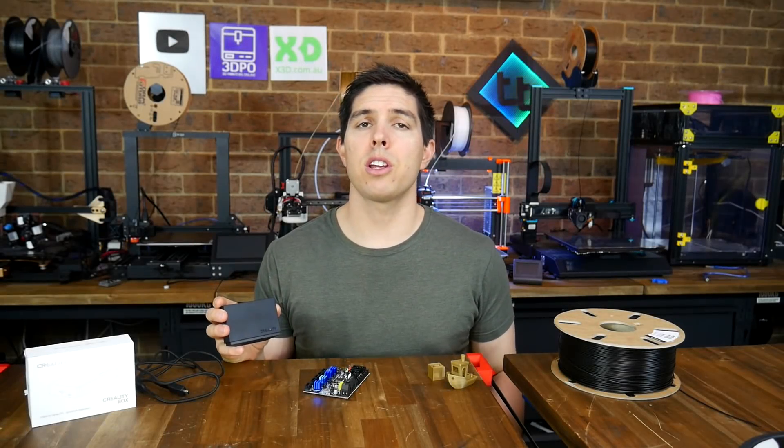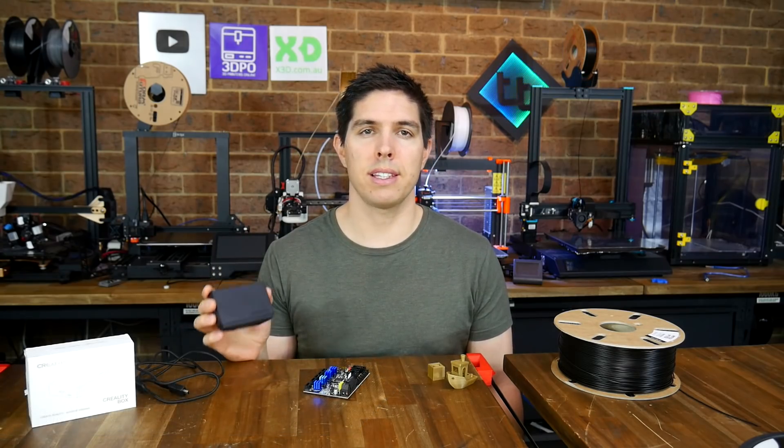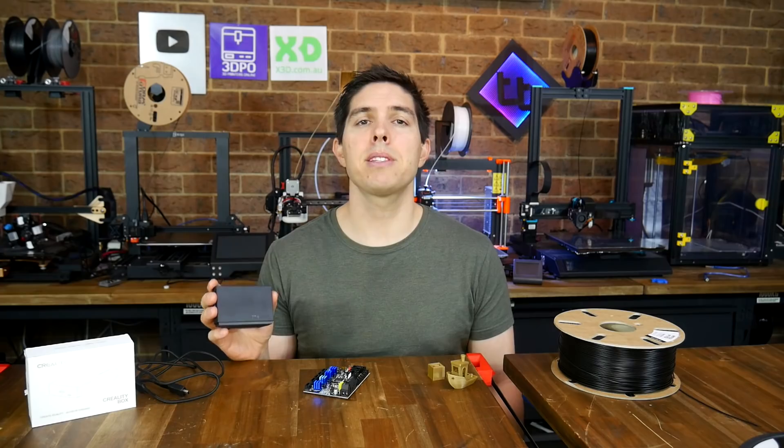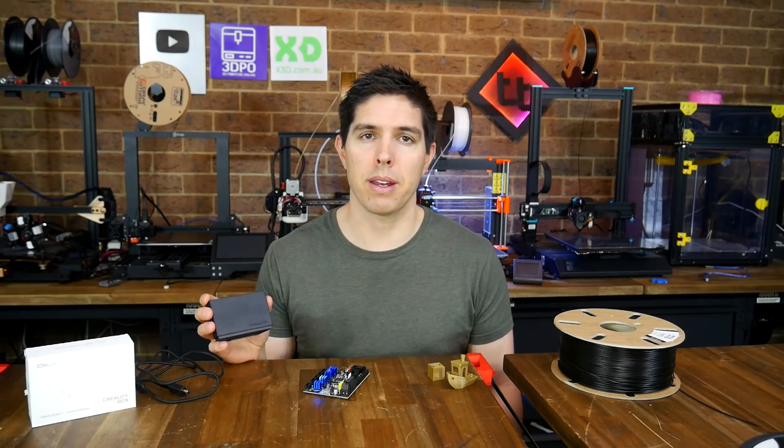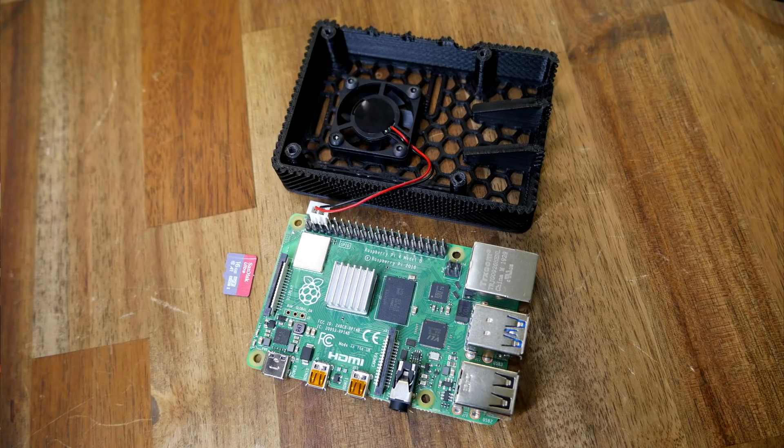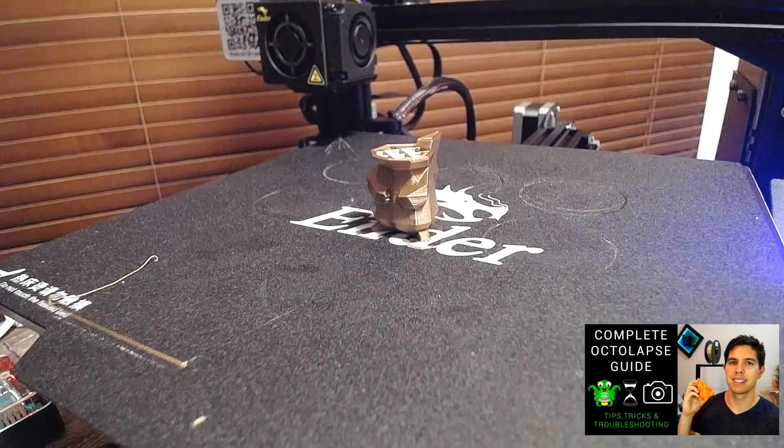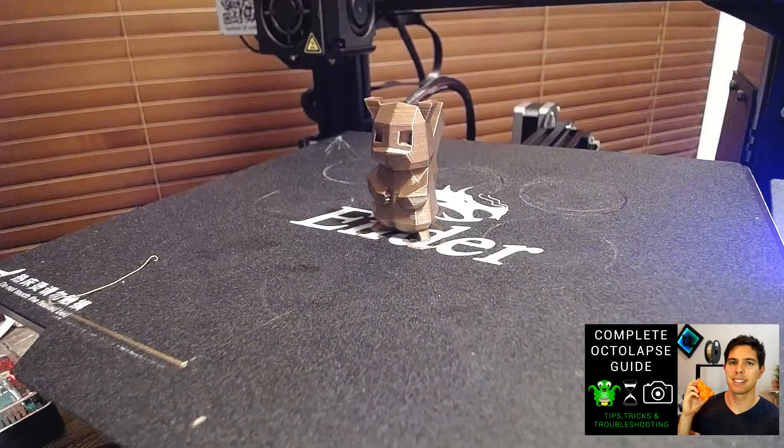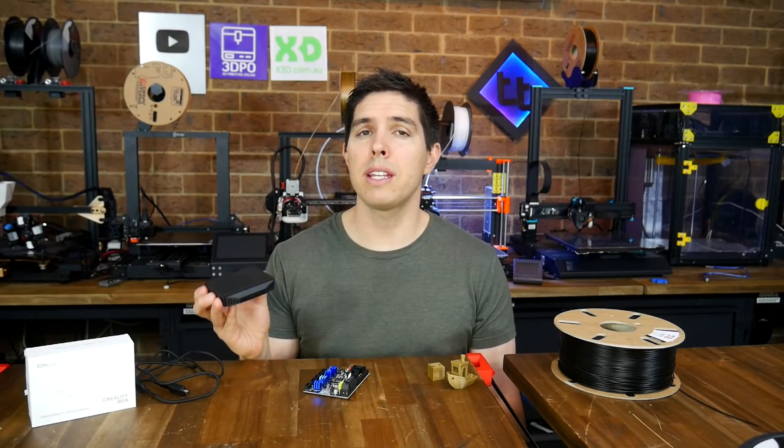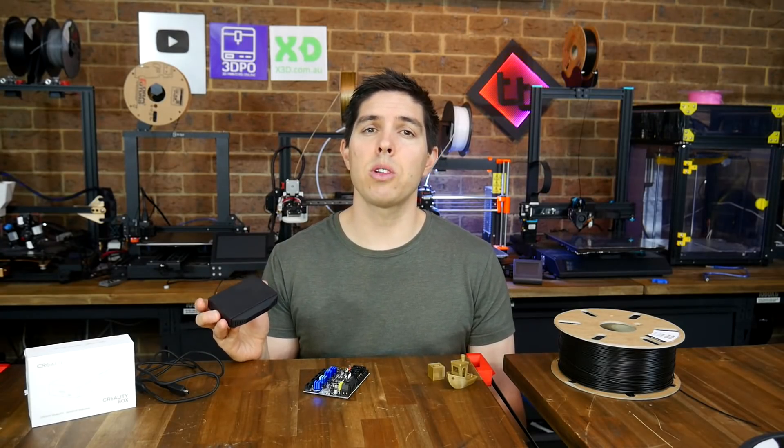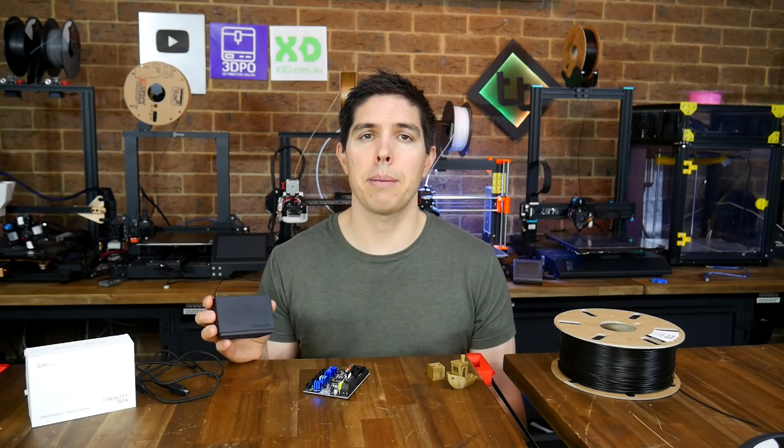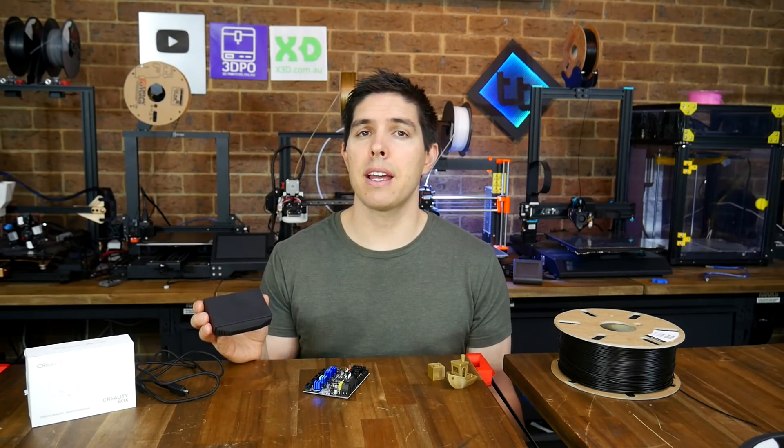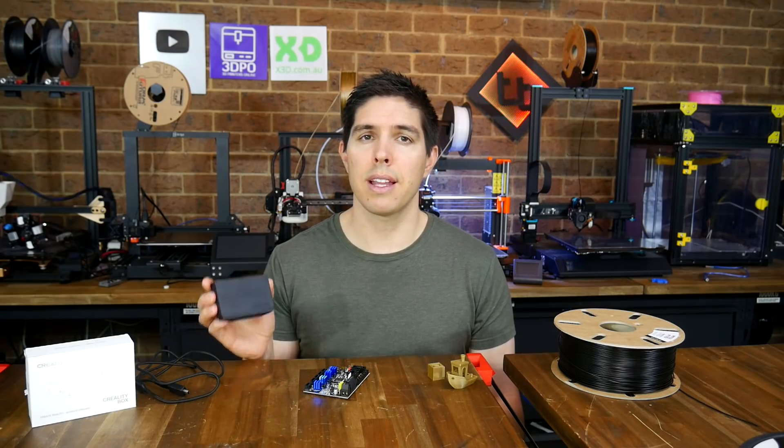You might have noticed a new product from Creality recently called the Creality Wi-Fi Box. In fact, I think they were giving it away with some printers recently on sale. What it aims to do is compete with Octoprint, an operating system that runs on a Raspberry Pi to run your 3D printer and even extend its functionality using some amazing free plugins. Priced at only 20 bucks, it's probably natural to wonder whether this thing is worth taking a punt on. Well, I've tested it out so you don't have to and the results probably won't astound you.